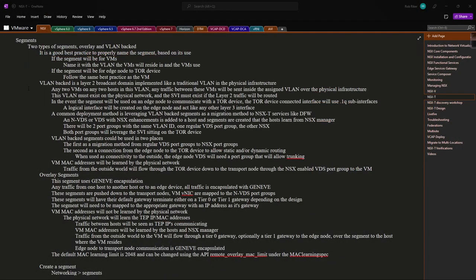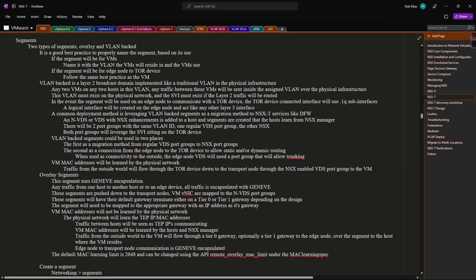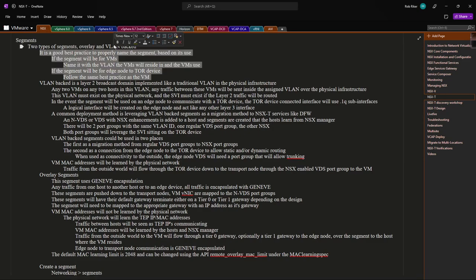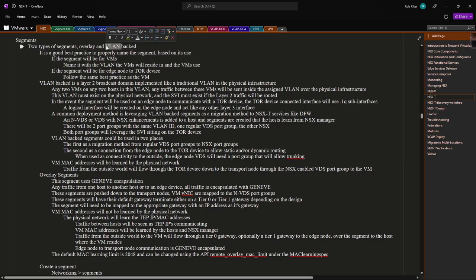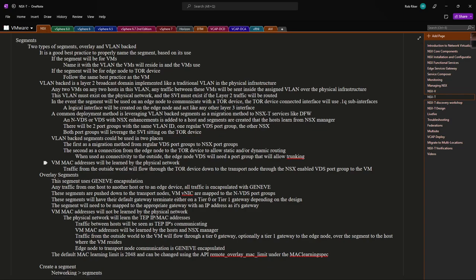There are two types of segments. We have the overlay and then we have the VLAN-backed. I'll get into the difference between the two in a bit more detail shortly, but first I want to cover more of the operational piece when it comes to deployment, naming convention, and use case.